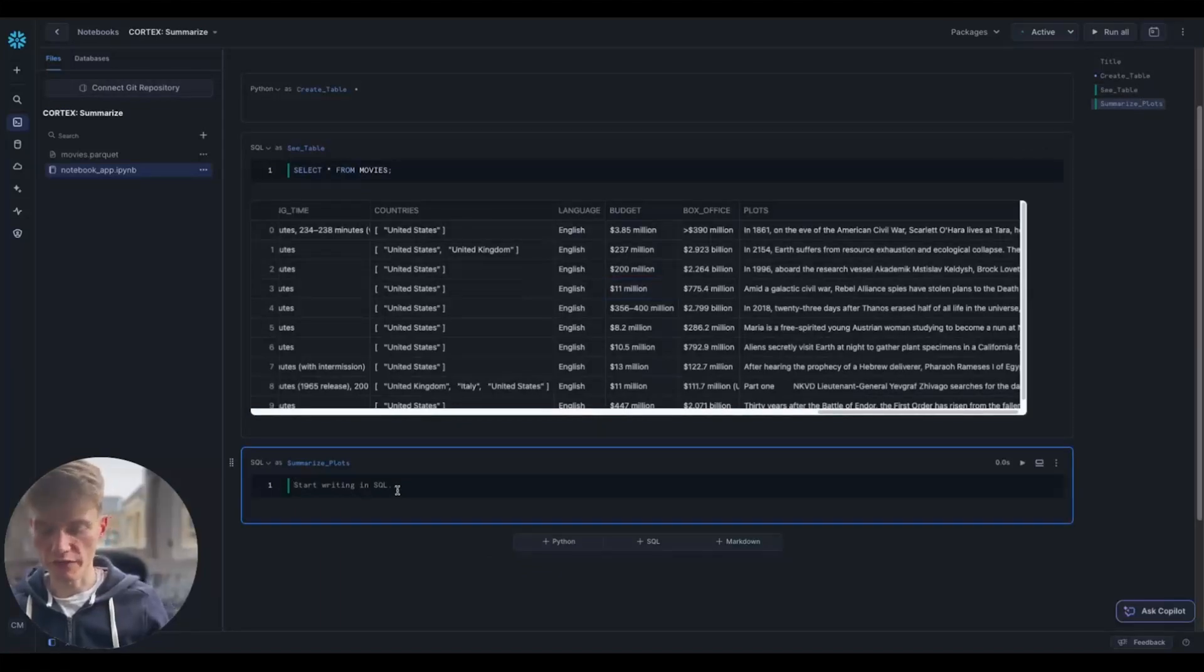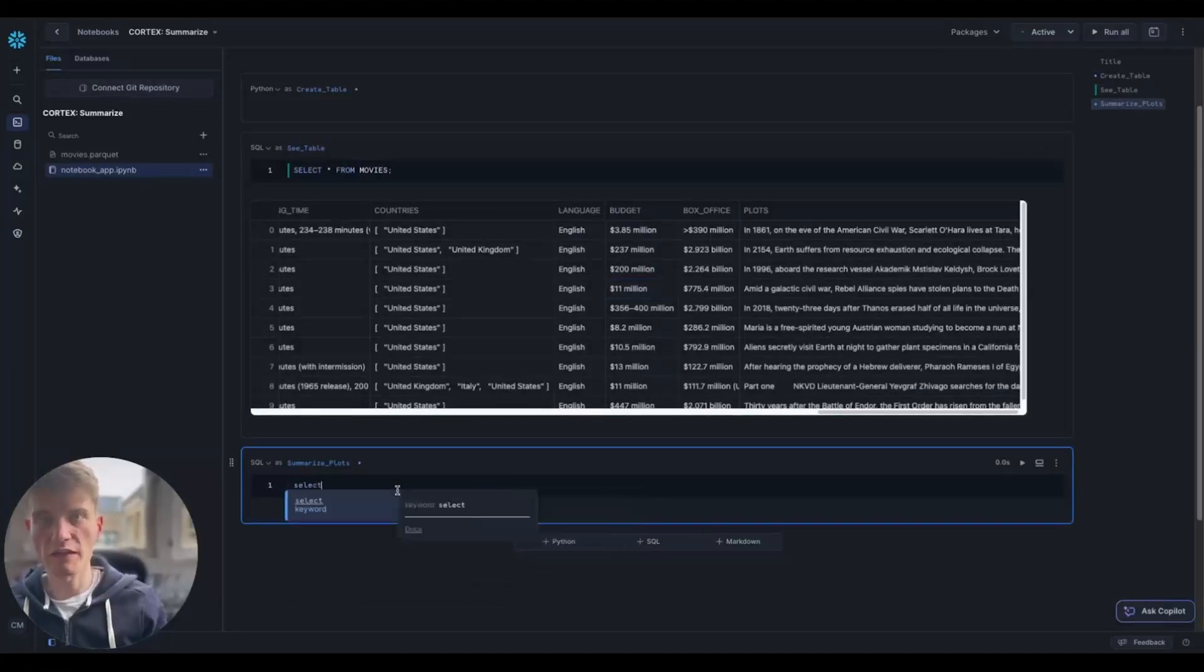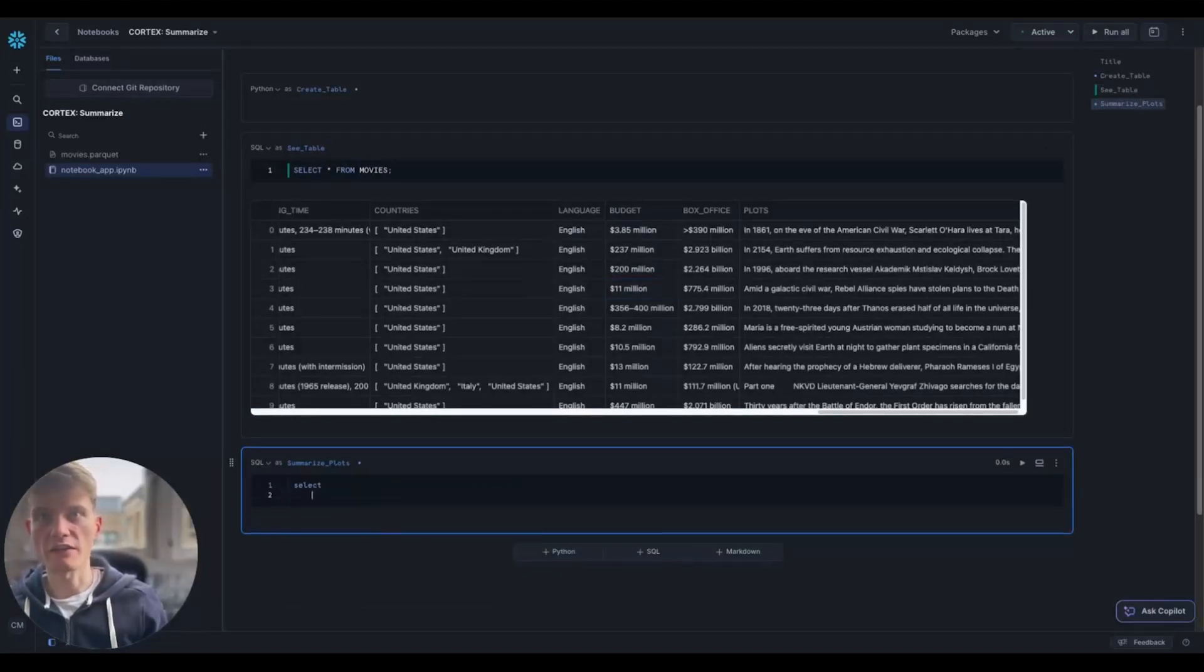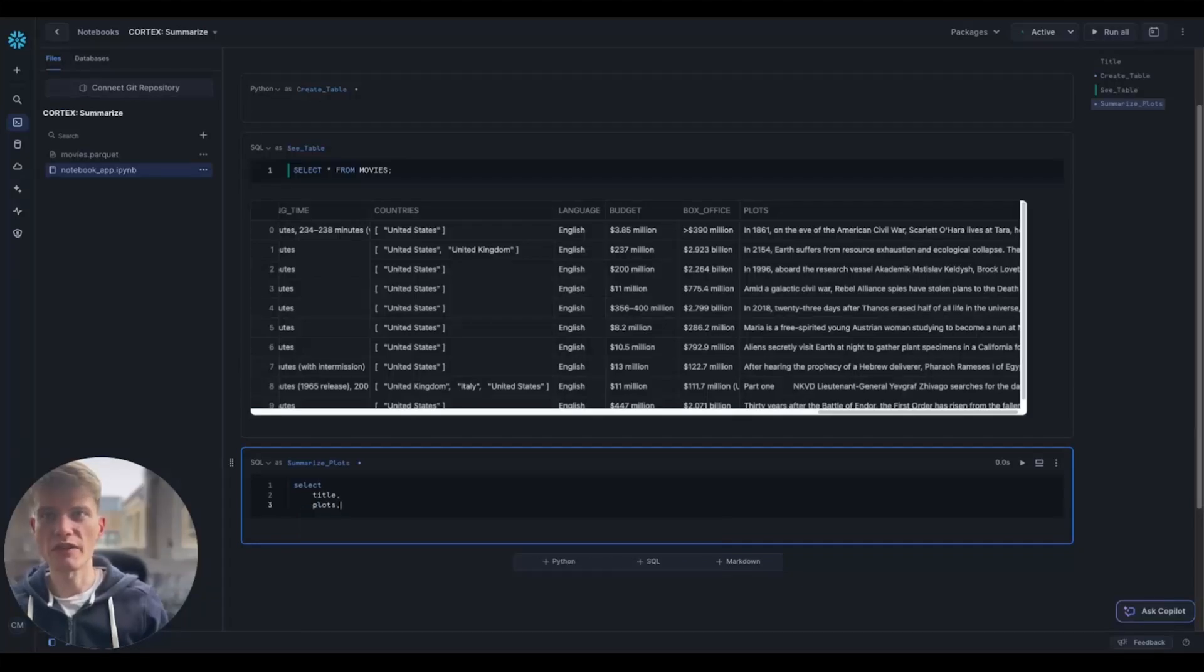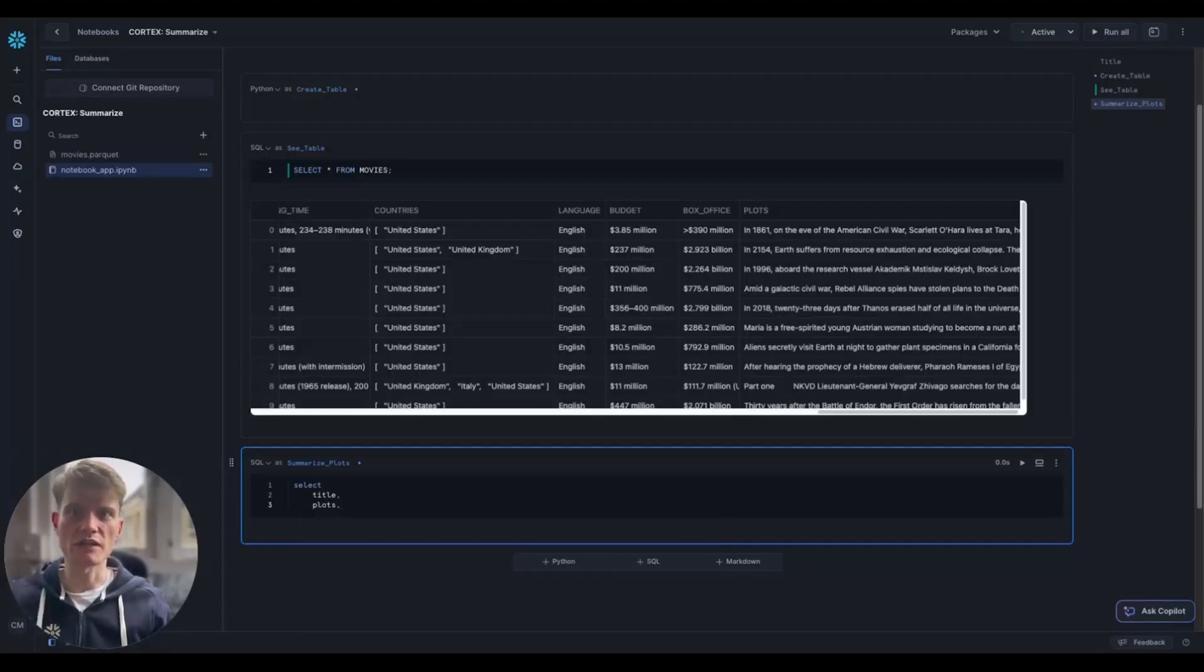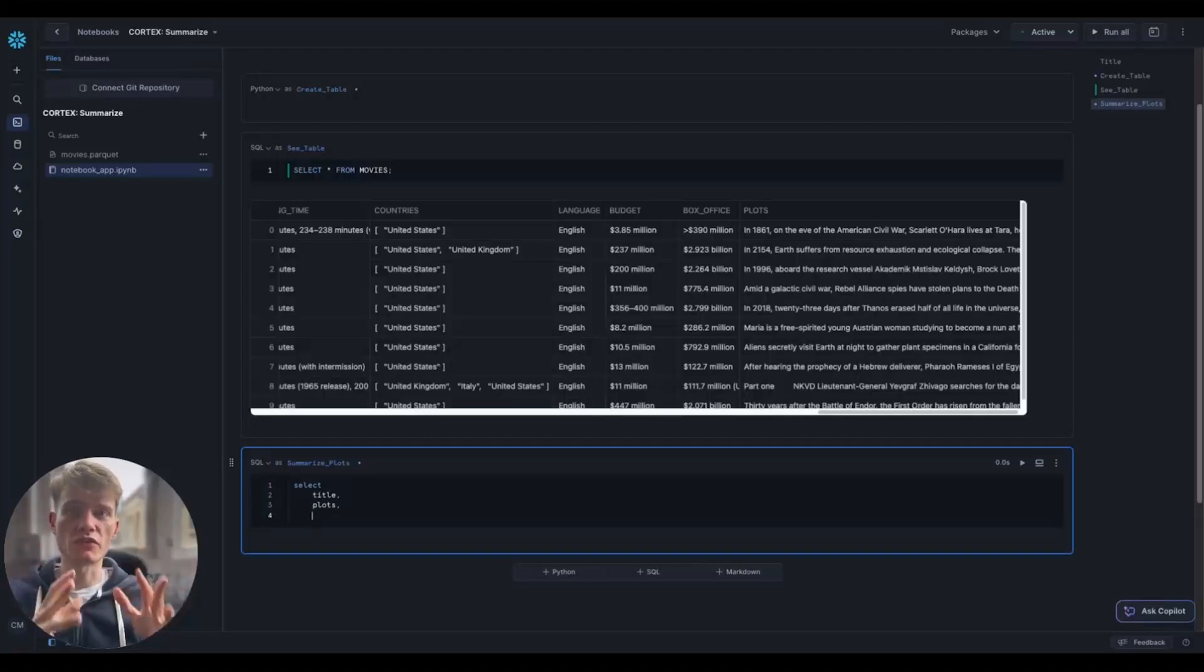So what we're going to do is select the title so we have an idea what's going on there, but the plot so we can see what we're actually looking at. And then we want to use the Summarize function.